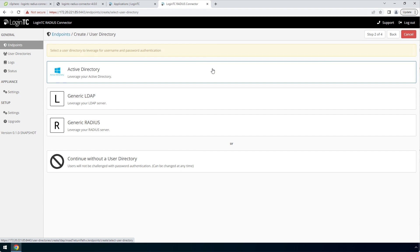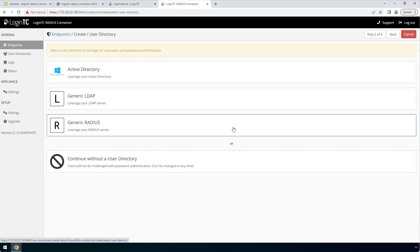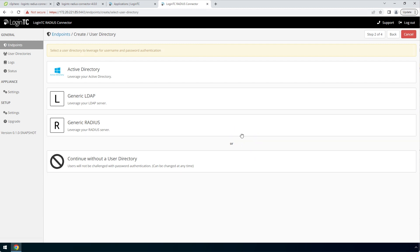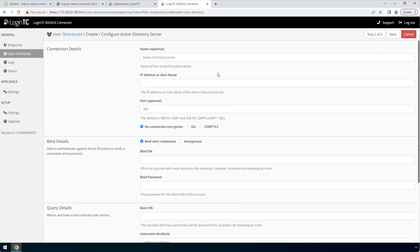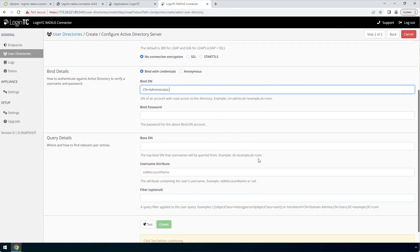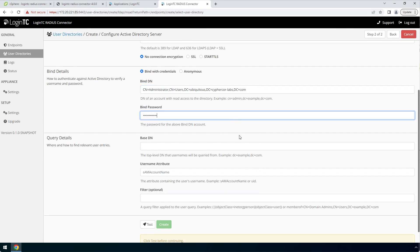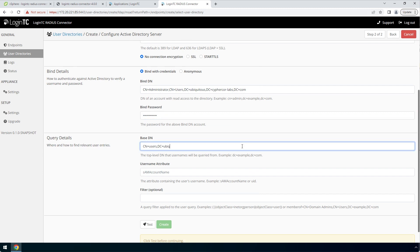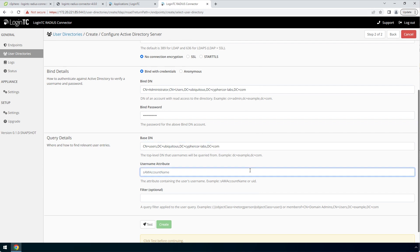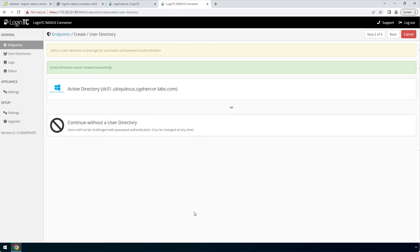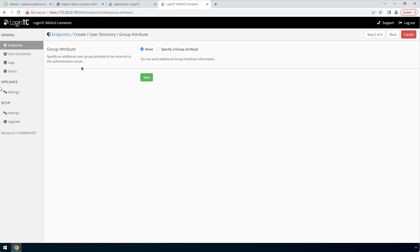Now configure first factor authentication. If you use a Radius server for first factor authentication, you can select Radius. For this video, first factor authentication will be configured using an Active Directory instance. Enter the Active Directory host and port. In the BindDN field, enter the distinguished name of a user that has read access to the directory, then enter the password. This account will be used by the LoginTC Radius Connector to connect to Active Directory and validate the user's password. In the query details, enter the base DN where all of your users reside. Fill out the username and filter attribute as needed. Select your newly created Active Directory user directory. For group attribute, select None, then click Next.